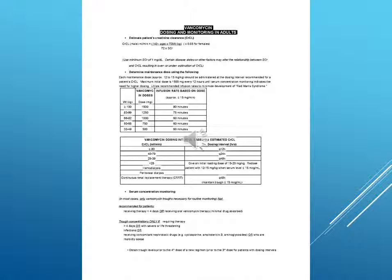Estimate patient's creatinine clearance (CRCL). CRCL male ml per minute equals 140 minus age times weight in kg, divided by 72 times serum creatinine. Times 0.85 for females.